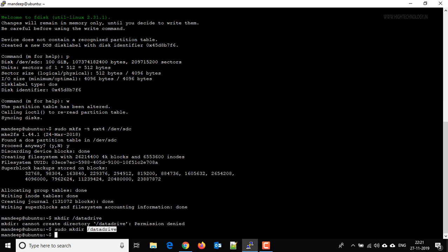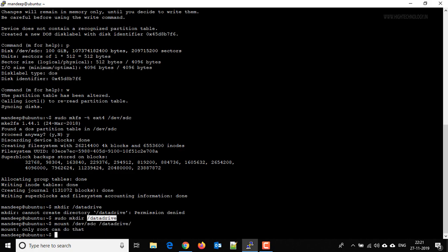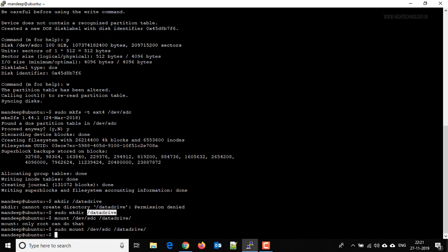So now what we have to do is we have to mount our device to this particular directory. For that use the command mount /dev/sdc /datadrive. Hit enter. Okay, we have to use sudo.